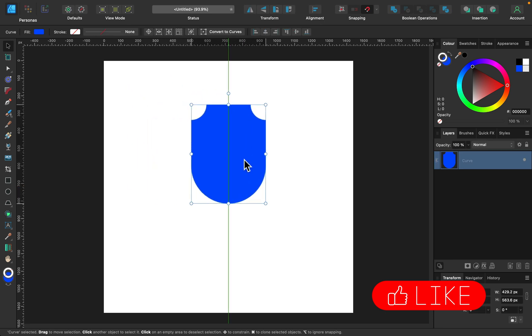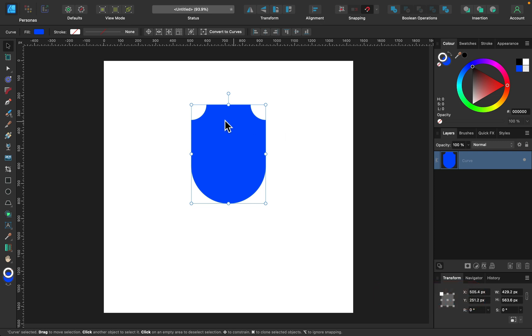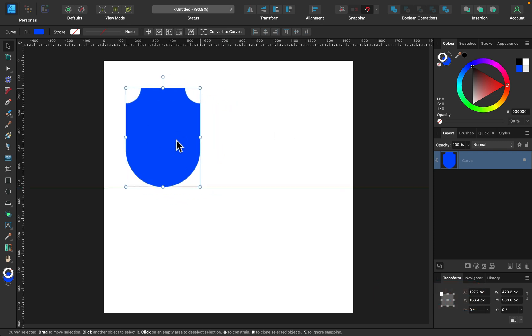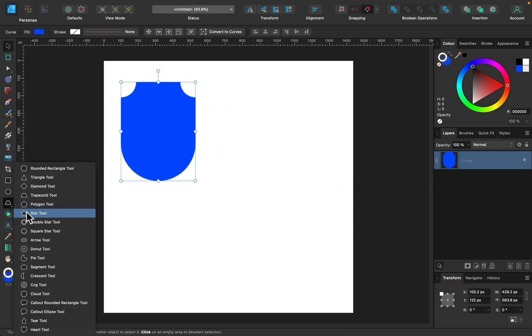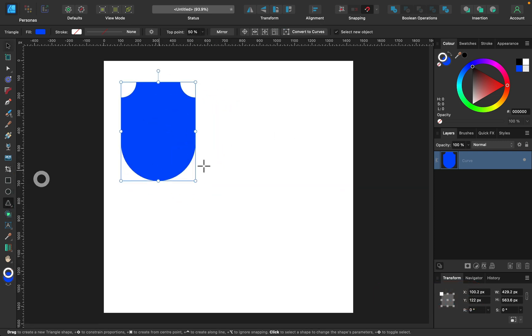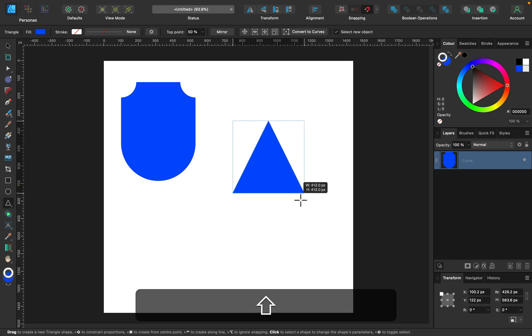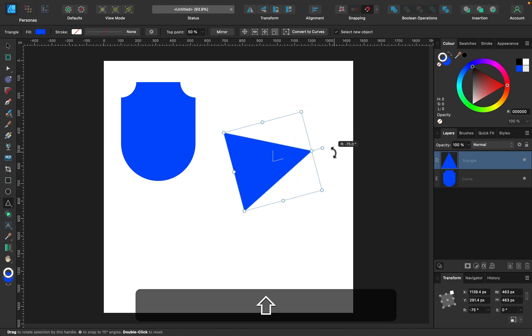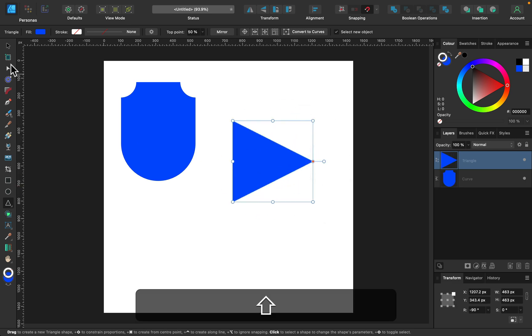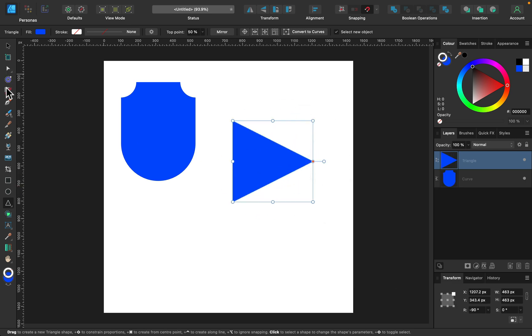So as you can see, it's really universal tool. It's not only to round corners, but also to build new shapes like this one. Of course, you can apply this to any given shape. For example, triangle.